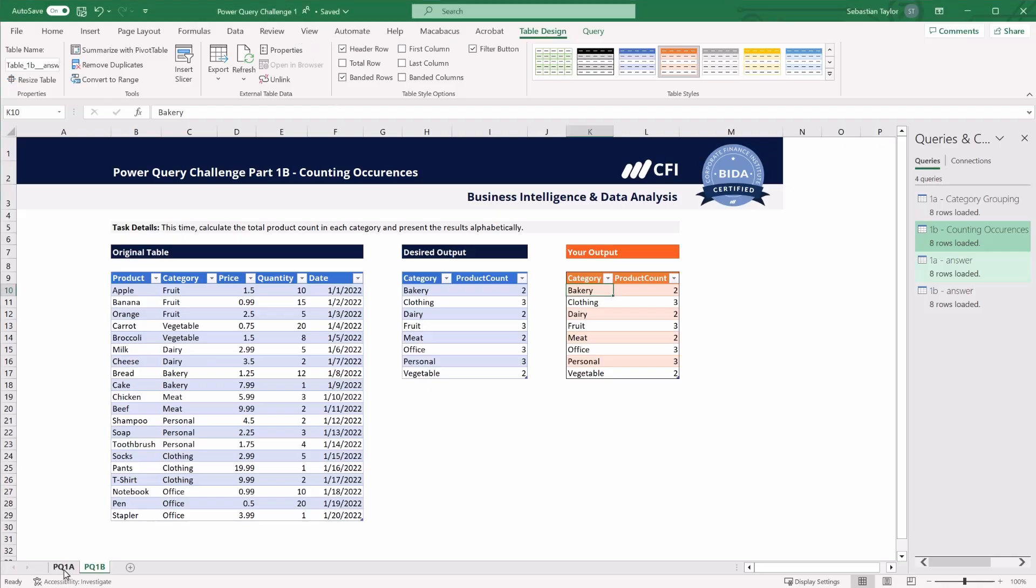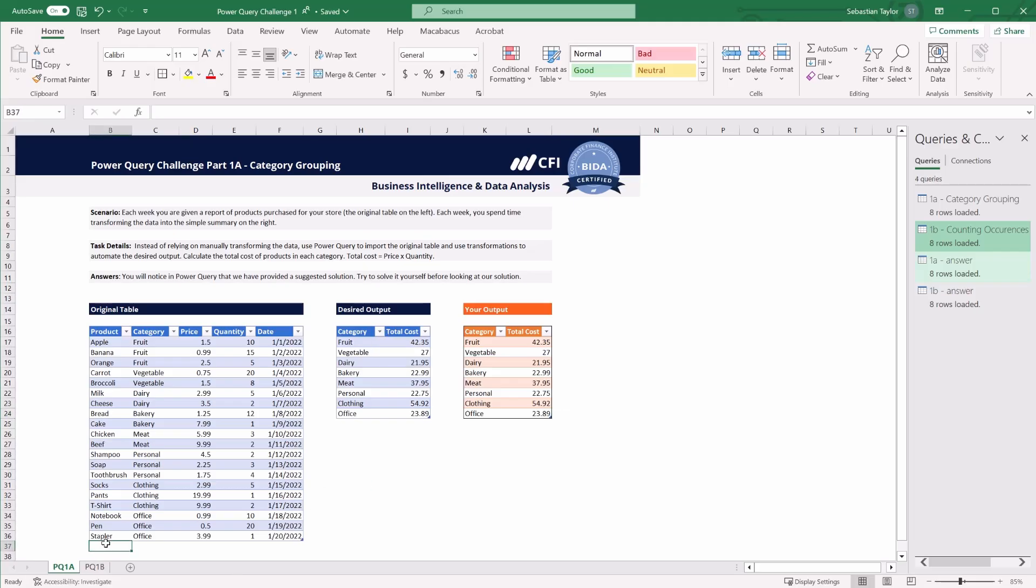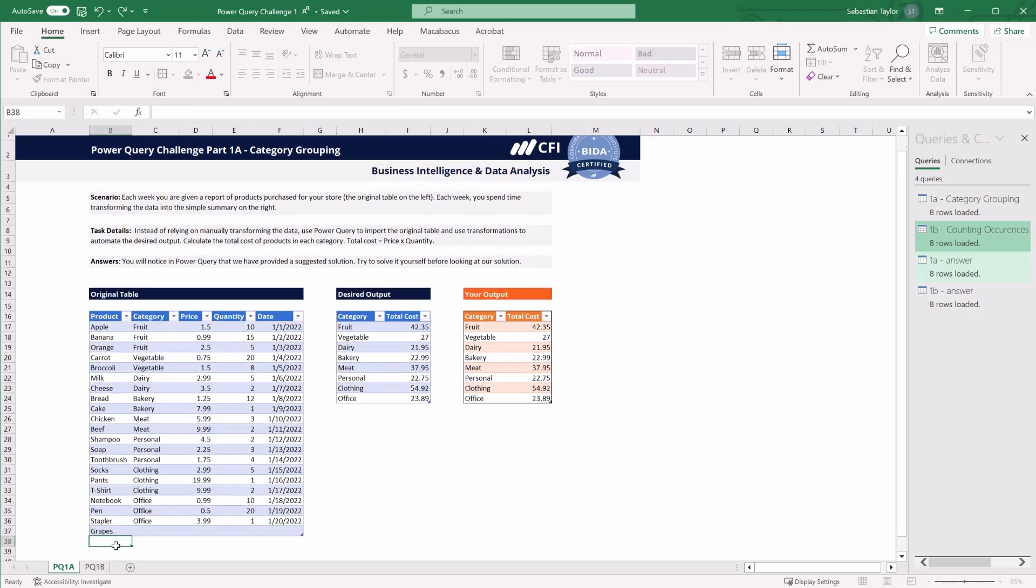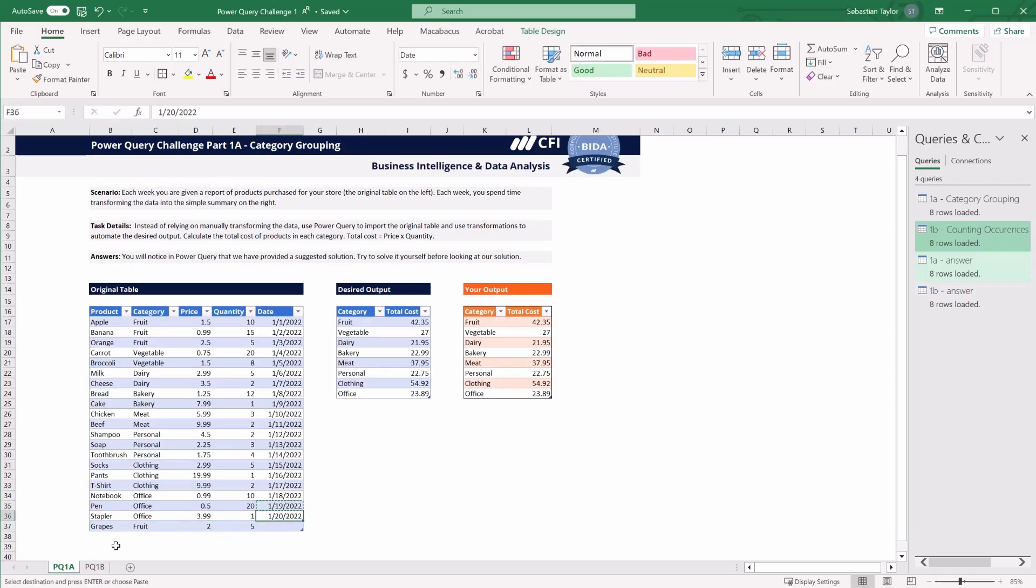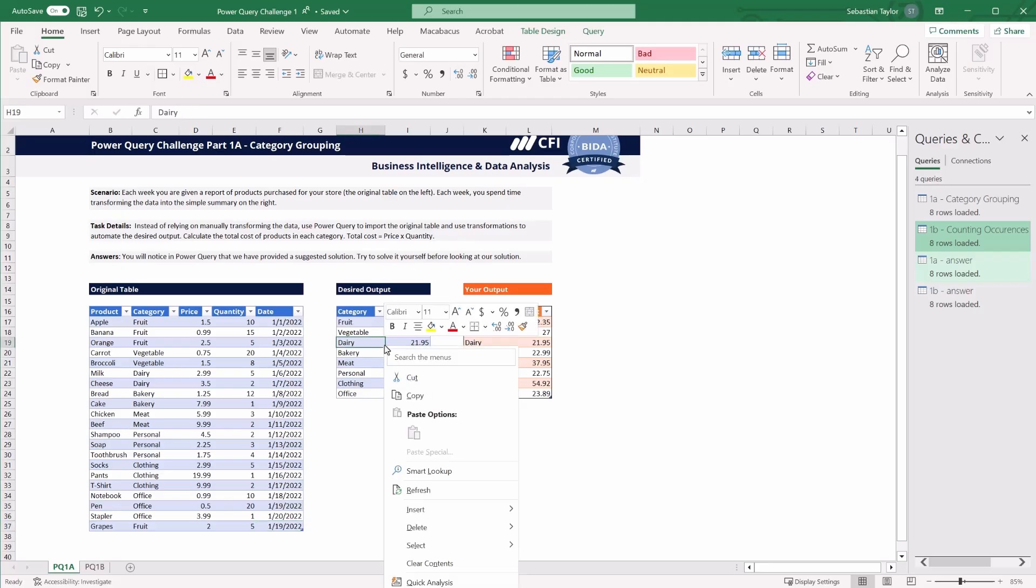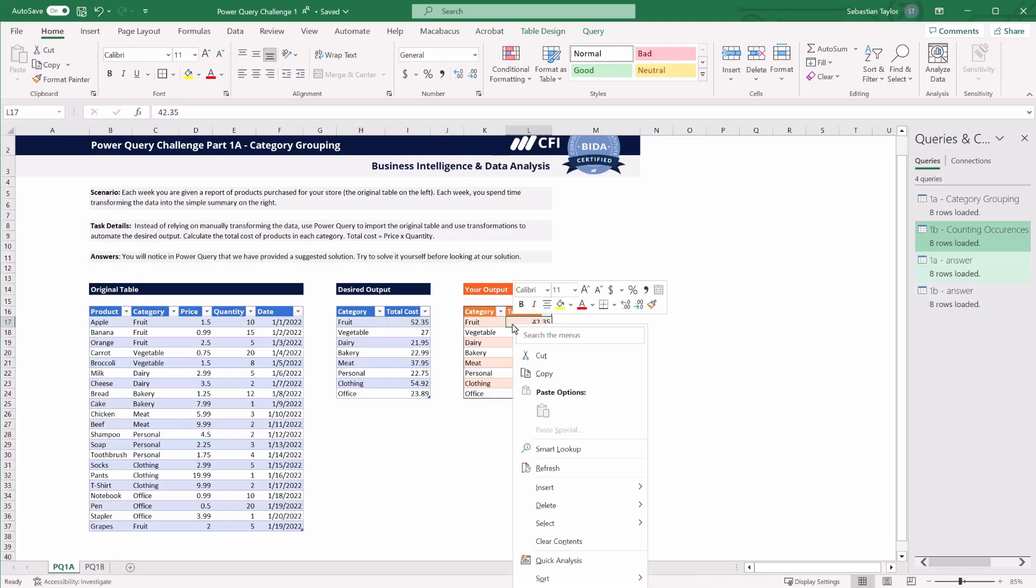For those of you that are still new to Power Query, I just wanted to show you how powerful doing these transformations in Power Query really is. What we've done is to program a set of steps that can be automatically repeated when our input data changes. So in our original table of 1a here, suppose we had a new product. So let's put grapes in the fruit category. Let's say the price is 2, the quantity is 5, and let's just pick a date to put there in the report. In the past when we got this new report, we'd have to do all of those transformations again. Now that we've got Power Query, we can simply right click on the output table and hit refresh.